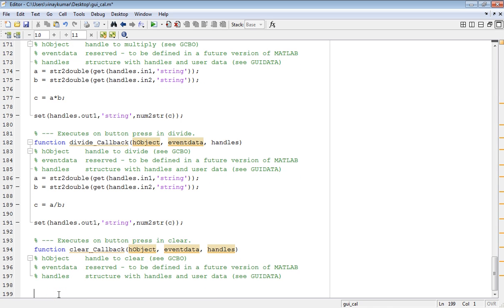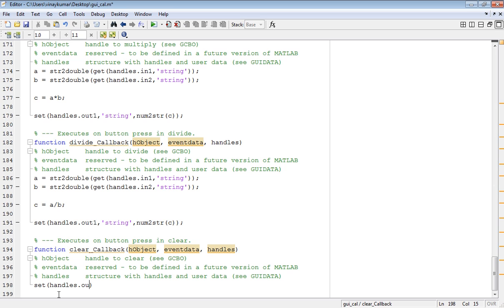For the last push button that was clear, write the programming: set handles dot out1, comma, in single quotes write string, comma, single quote, semicolon.